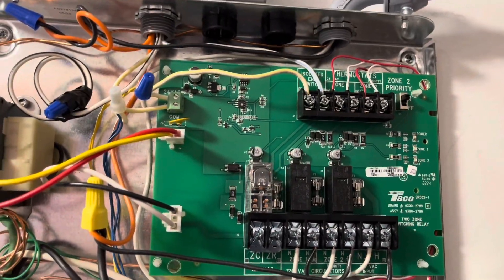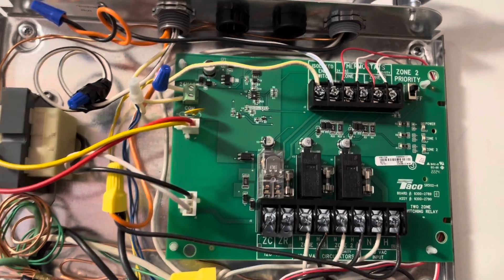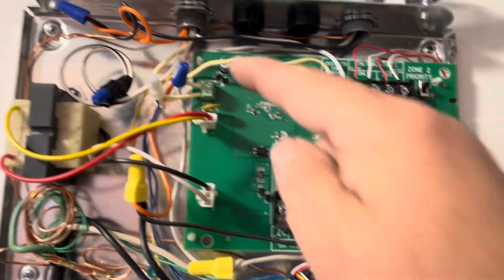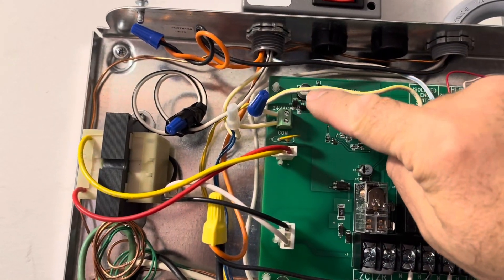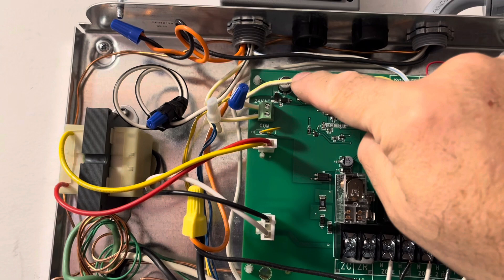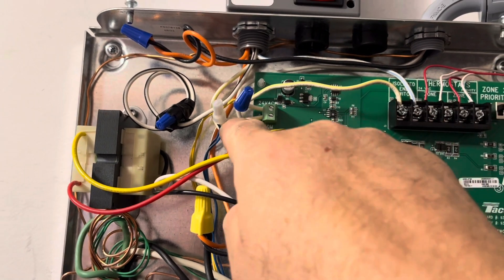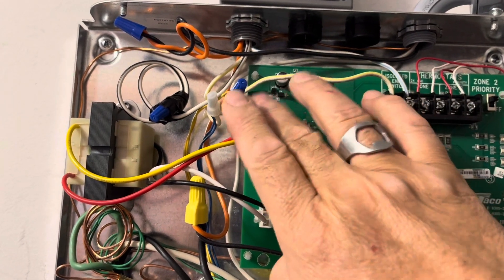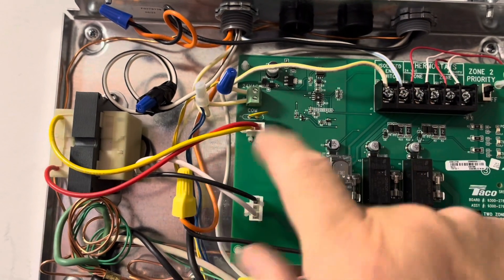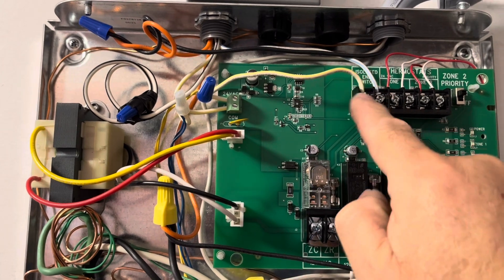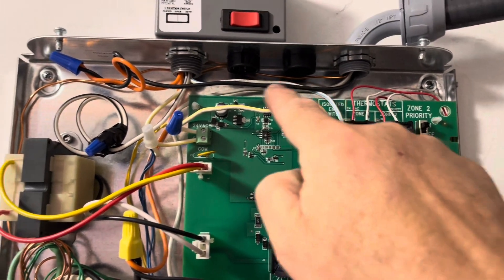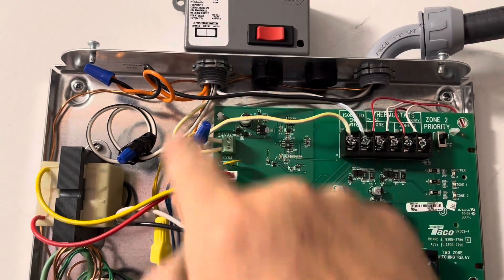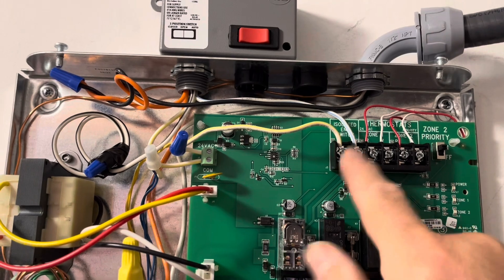Now this is 24 volt power, 24 volt ground, constant on, that's on all the time. So you see I've got power coming in here to this and then coming out and going up there and coming back and grounding. And so this is a switch.